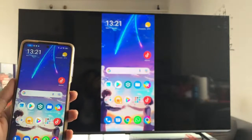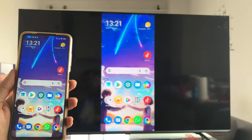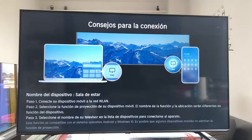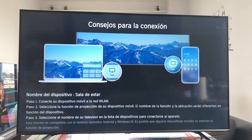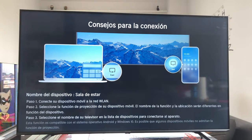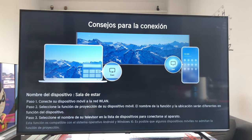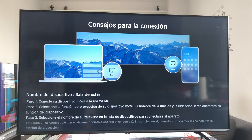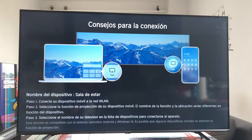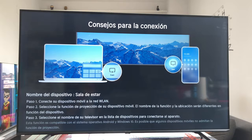As you can see, it is a super simple process. Obviously, the only thing I have to say is that not all phones will be able to do it. I, with the Pocophone X3 Pro, have been able to, because it has Miracast — it has the ability to transmit the image — but other phones will not be able to.